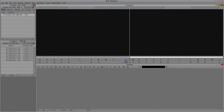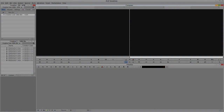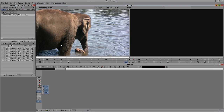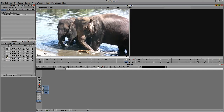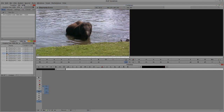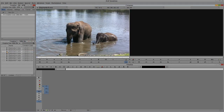Let's Alt-Tab into Avid's Symphony — Command-Tab for Mac users. You'll see that I have a project here with some elephant footage, and I know all of these clips have video and audio. An easy way to tell what tracks you've imported or captured for each clip: double-click on the clip, and it will show me that I have video and two audio tracks.